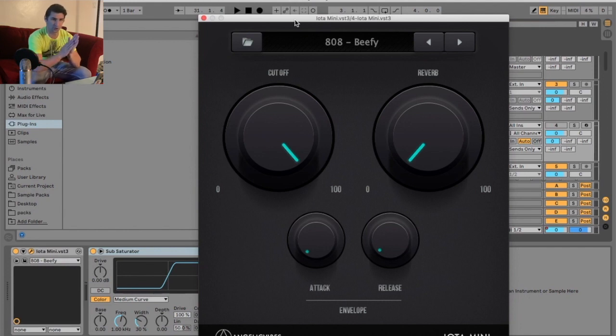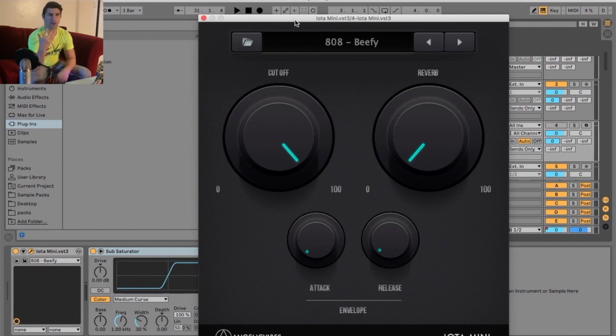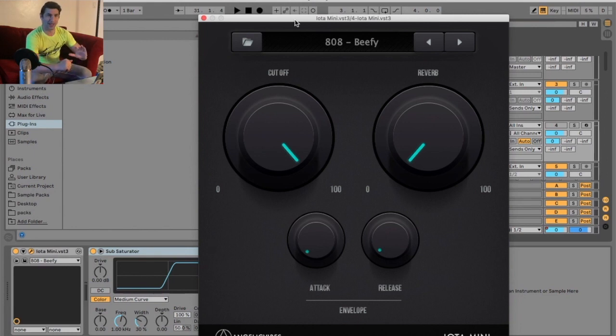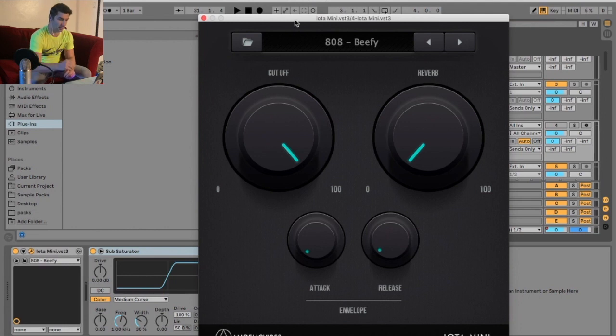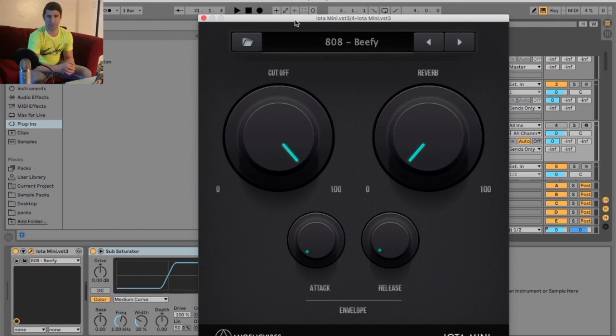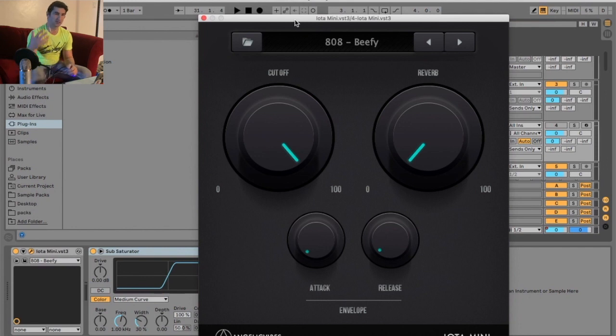Welcome back to another episode of the free VST Plugins Detective, where I review, test out, and demonstrate free VSTs. This is the IOTA Mini. Huge shout out to MNR Black for showing me this plugin. If you have an amazing free VST plugin that you want me to review or check out, please post in the comment section.